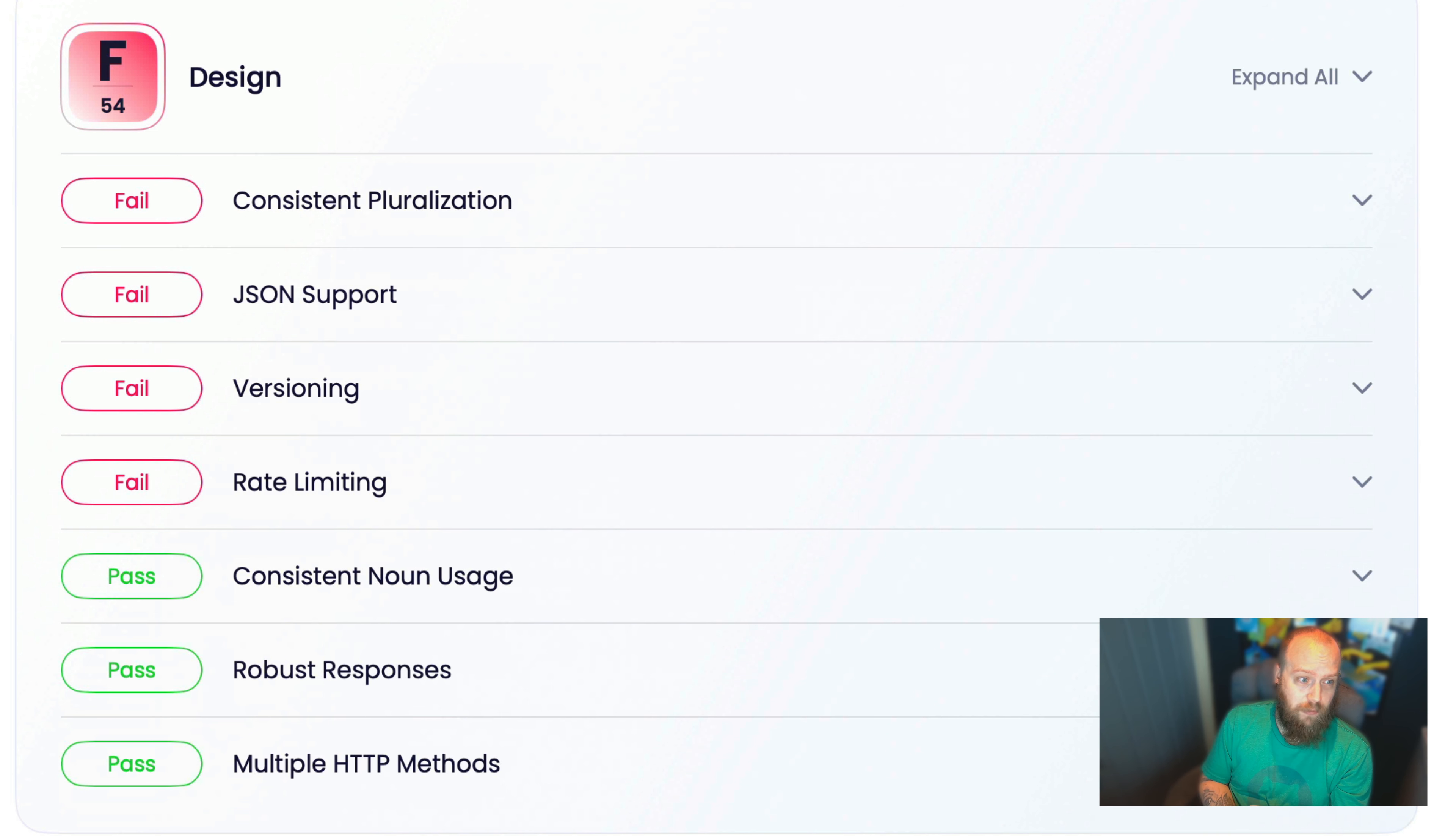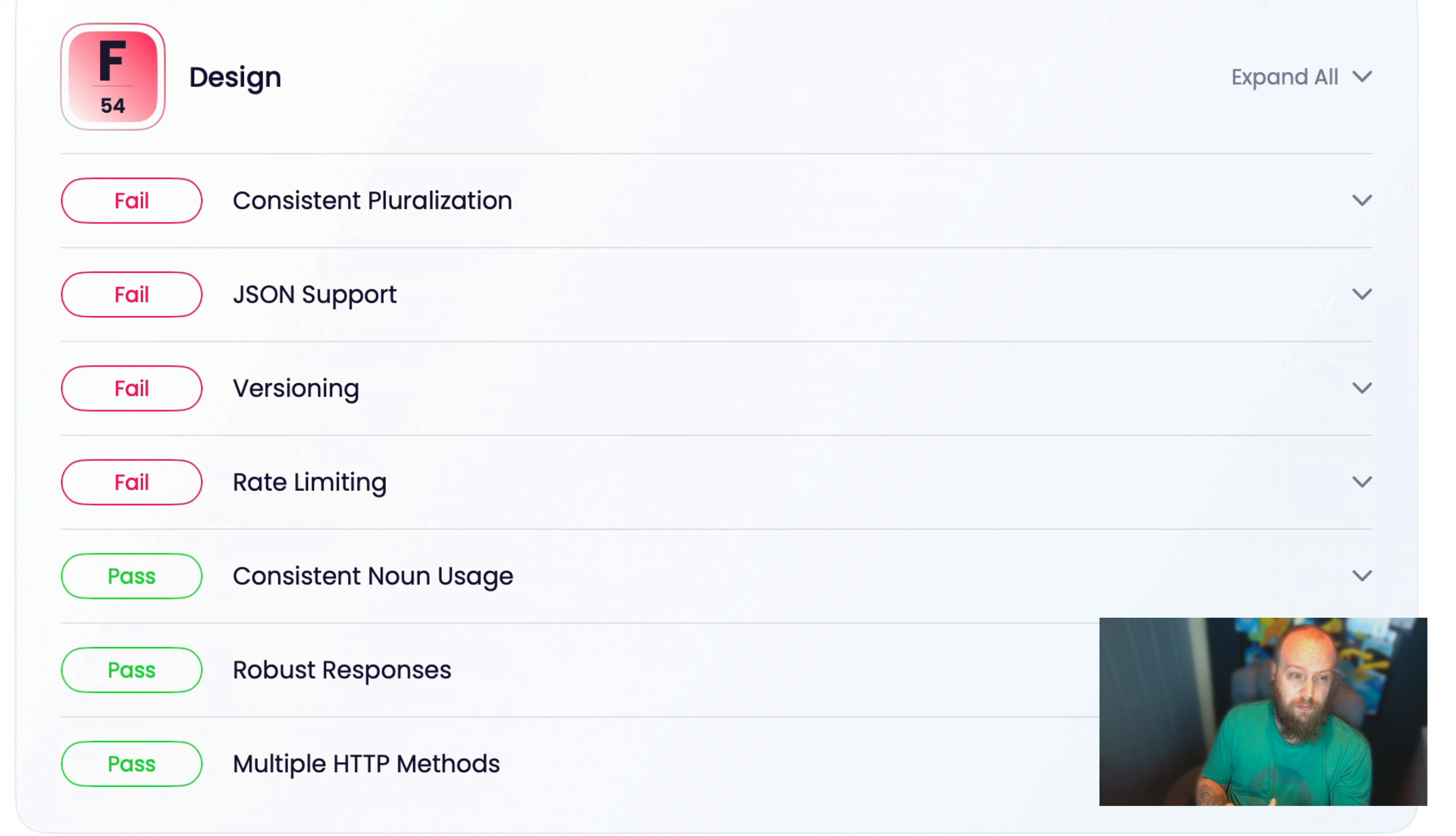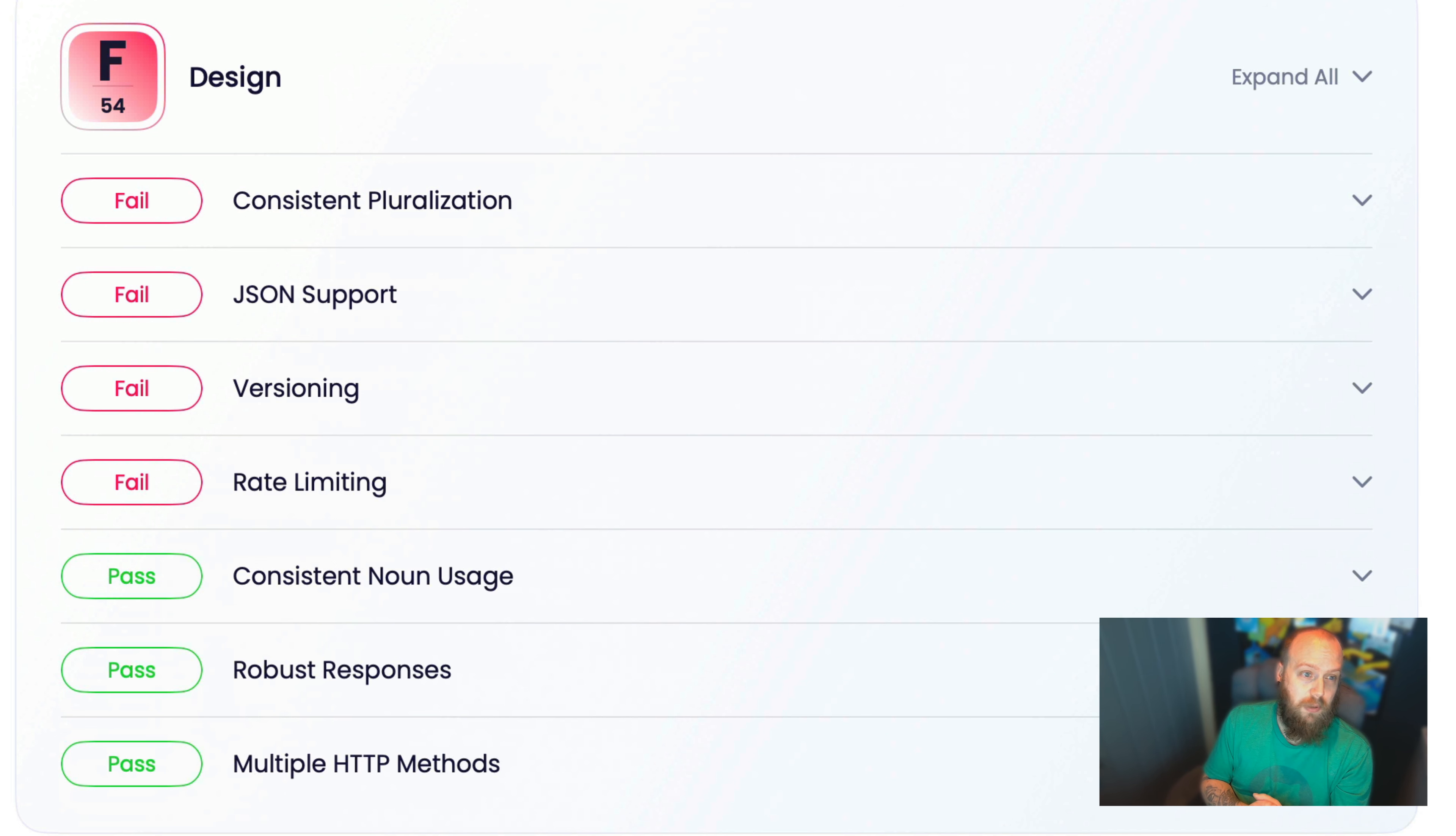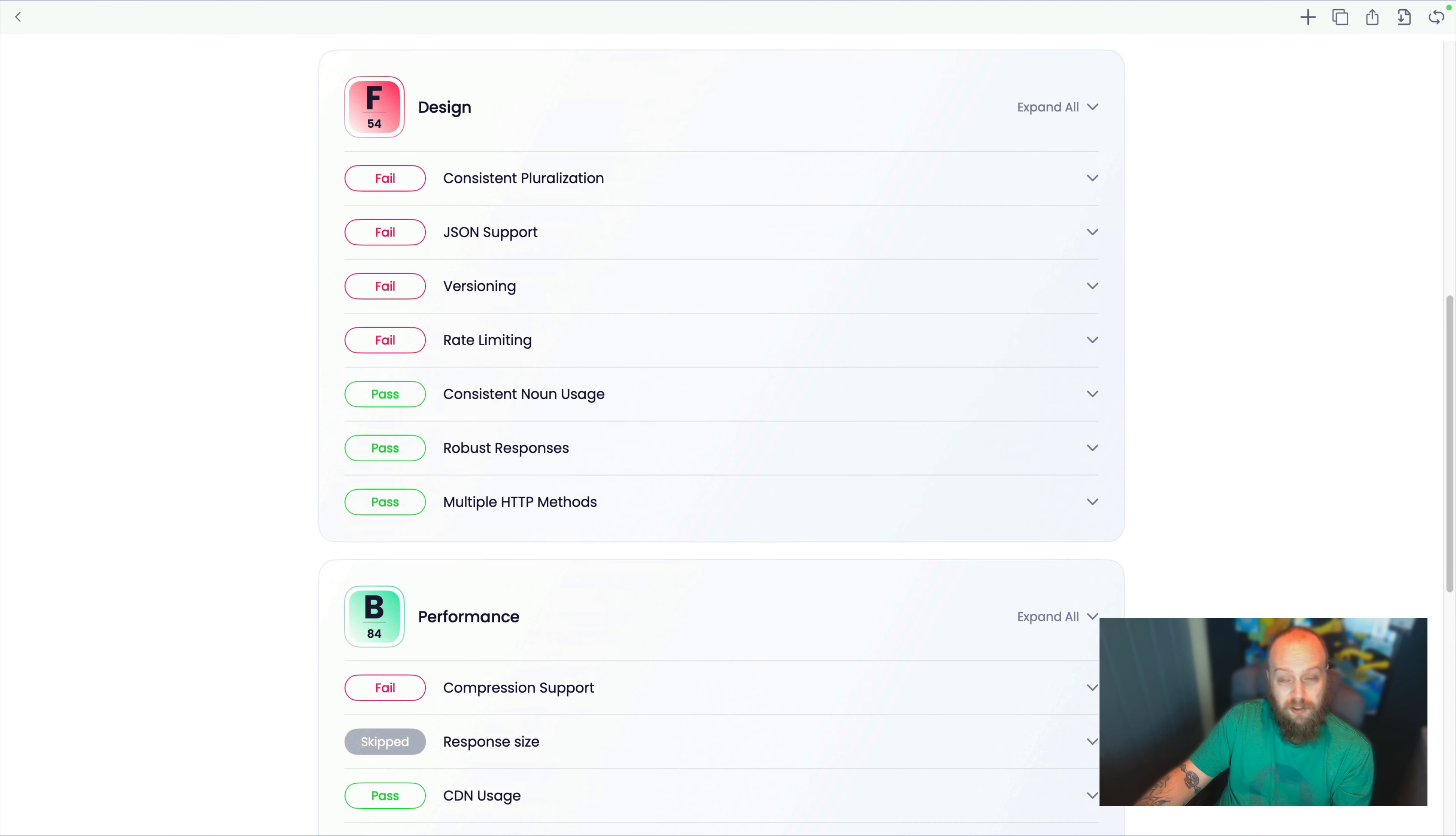You can see that we've got four out of the seven possible scores that have failed. We're failing on the pluralization, JSON support, versioning, and rate limiting. So there could be reasons for some of these failures, but in reality, if we can't detect it, we should be able to detect it at this point.